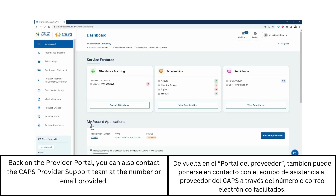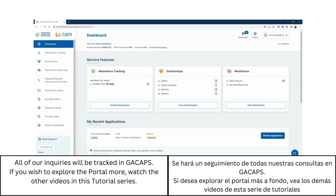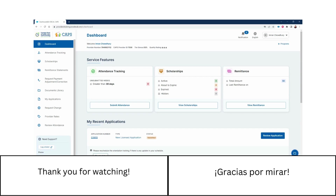Back on the Provider Portal, you can also contact the CAHPS Provider Support team at the number or email provided. All inquiries will be tracked in Georgia CAHPS. If you wish to explore the portal more, watch the other videos in this tutorial series. Thank you for watching!